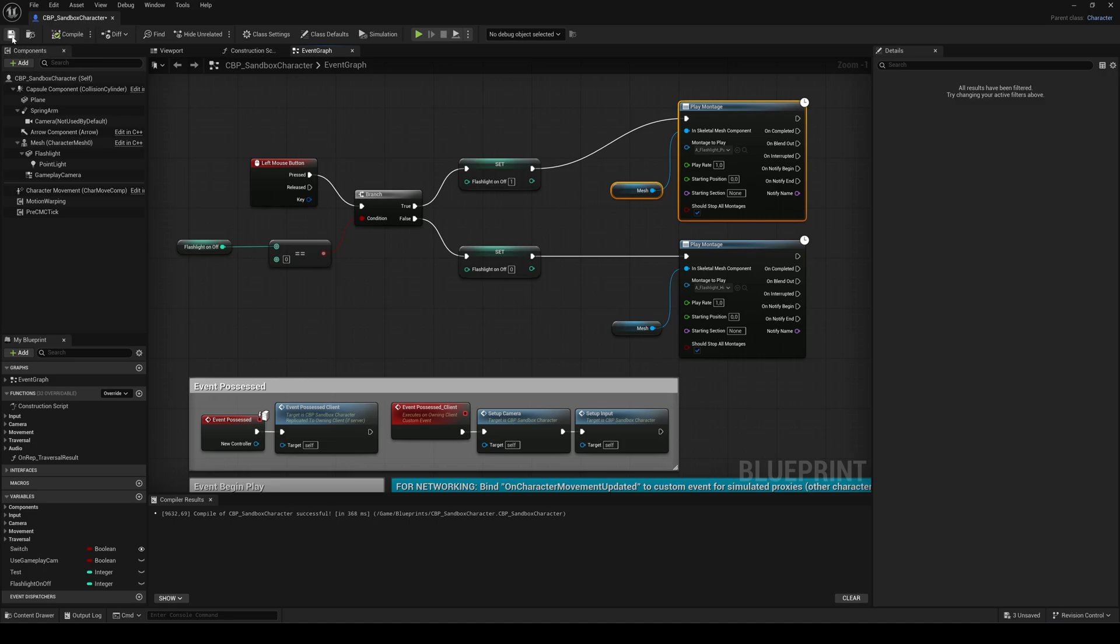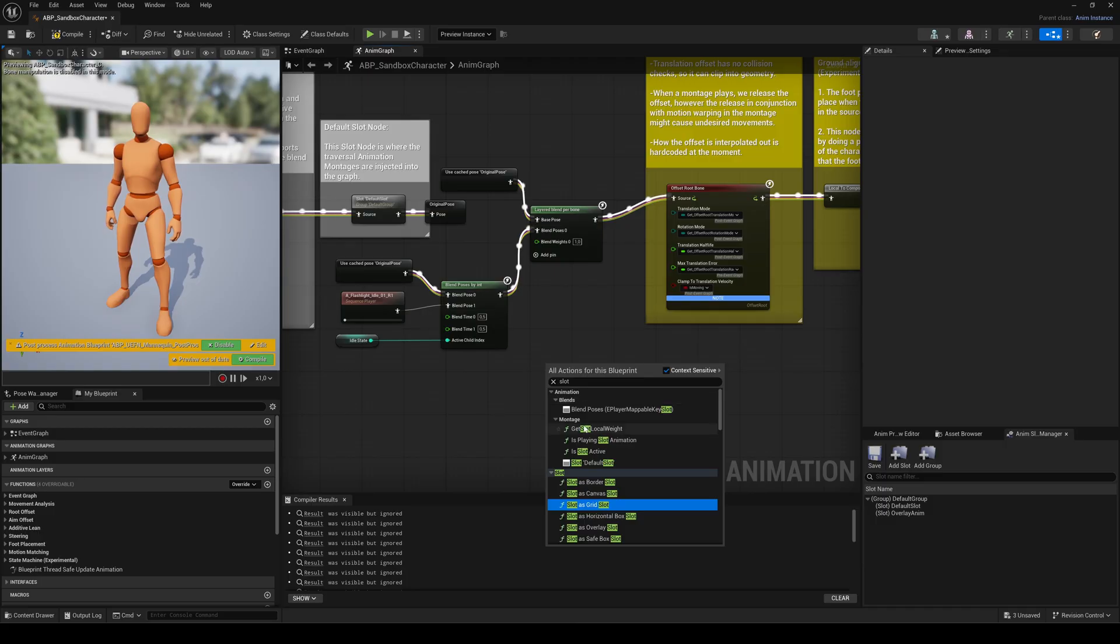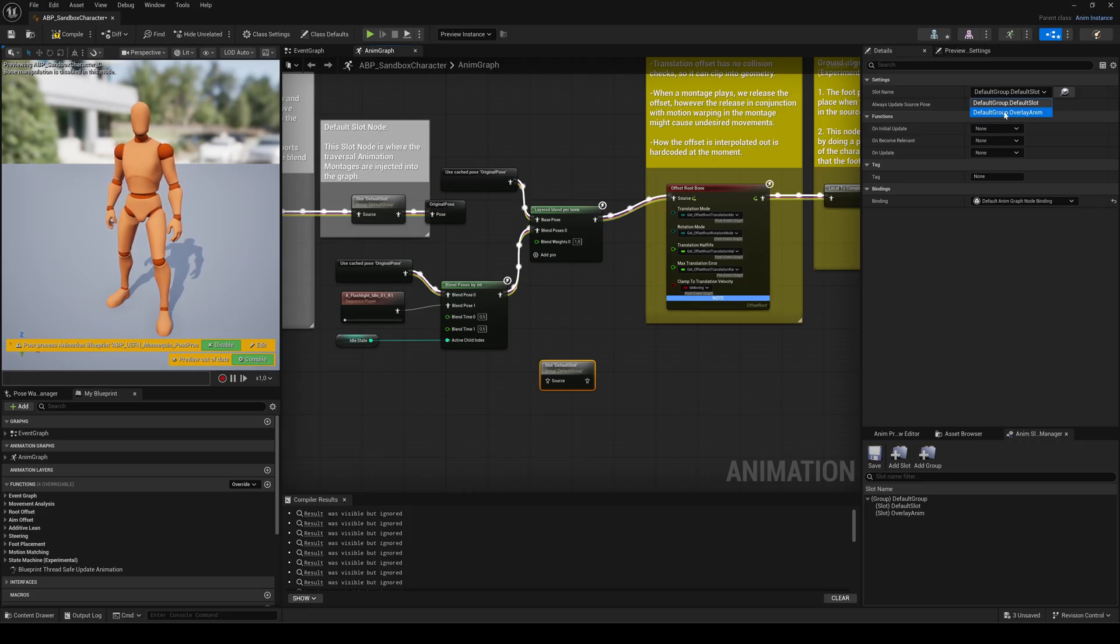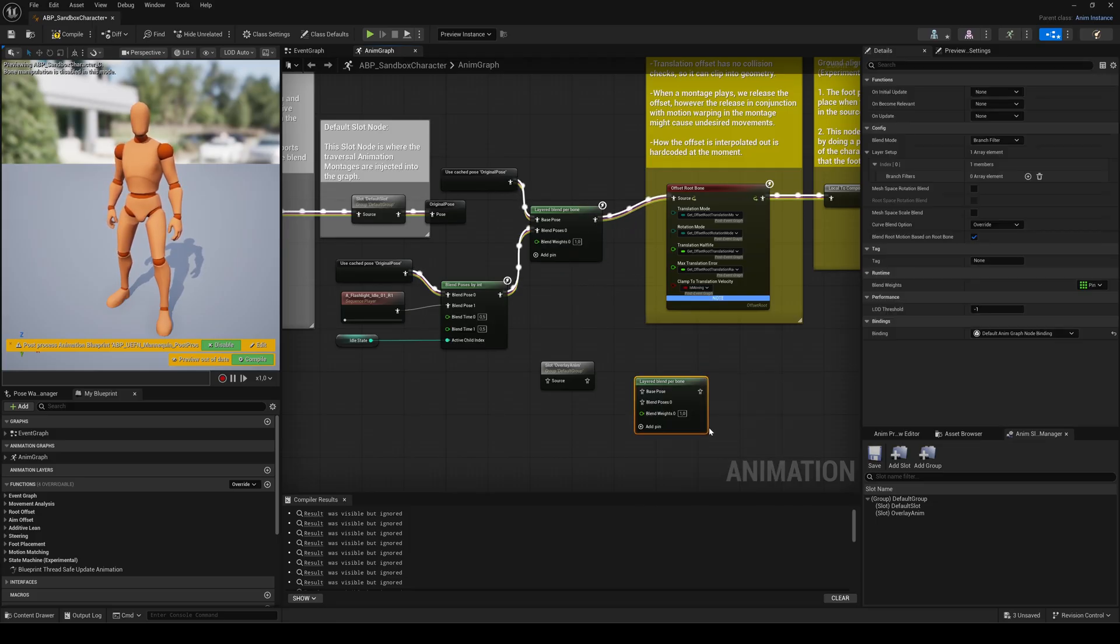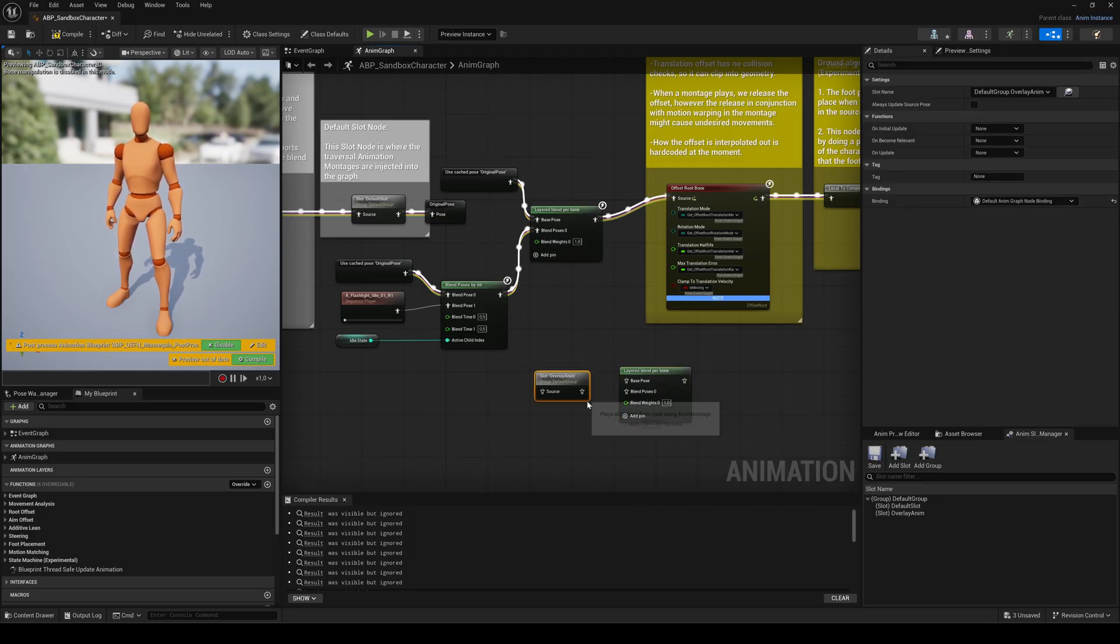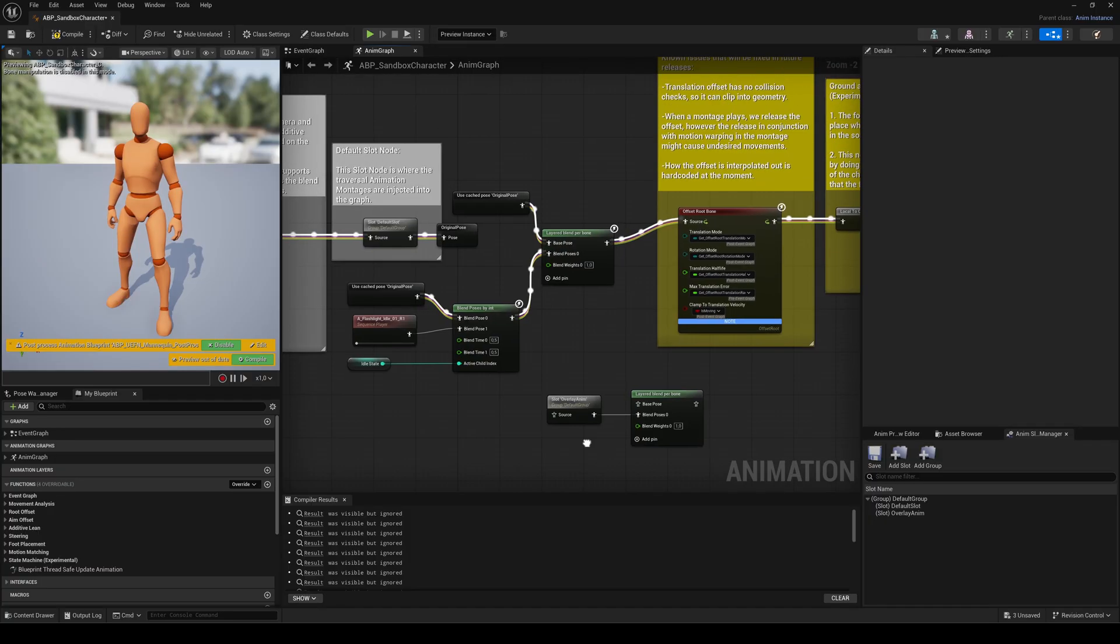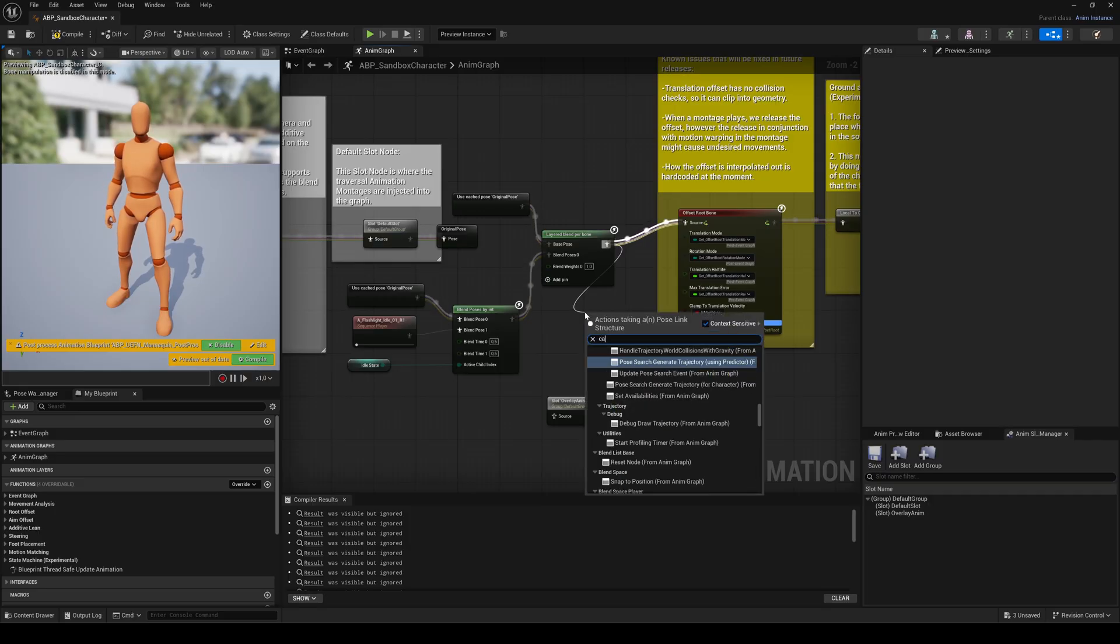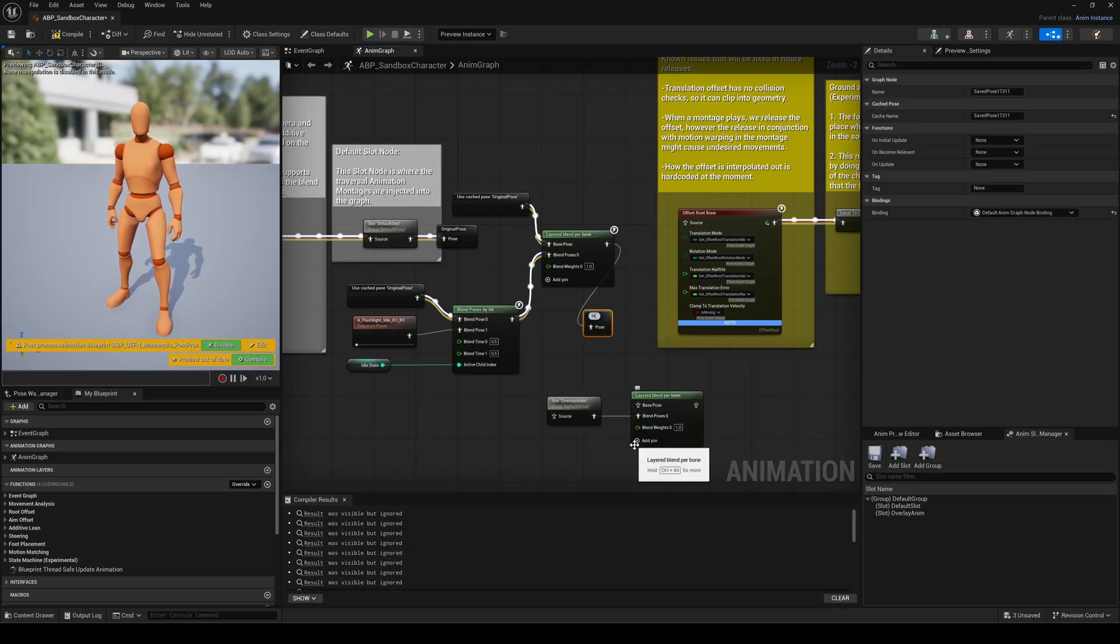Now switch to the anim graph of the animation blueprint. Let's add our overlay anim slot to the graph. Right click and search for slot. Select the default slot, then go to the details panel and choose overlay anim as the slot name. Then again we need a layered blend per bone node to make sure we only overlay the upper part of the body. Connect the slot node to the blend pose input. For the base pose and the source input of the slot, we need the actual pose of the character. So let's use a cached pose again. This time from the end of the idle switch chain. Name it something like idle pose.